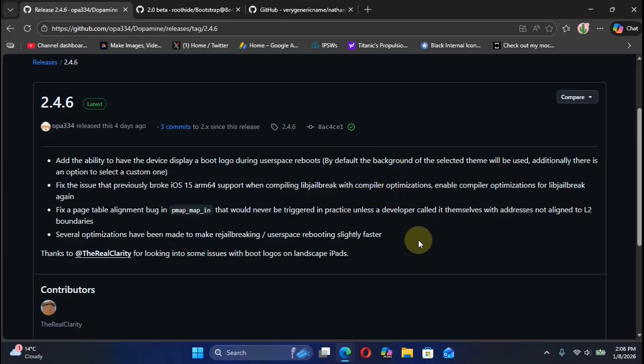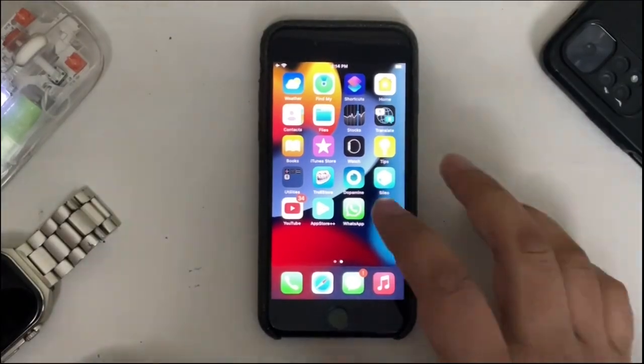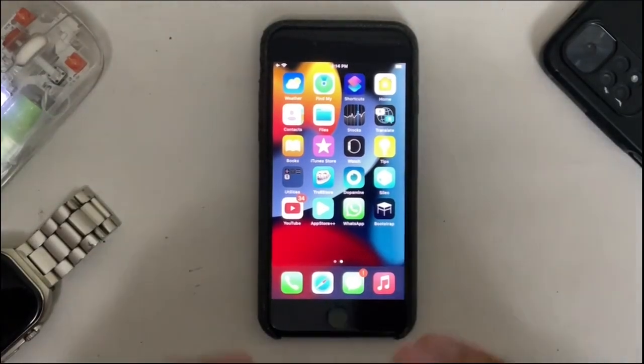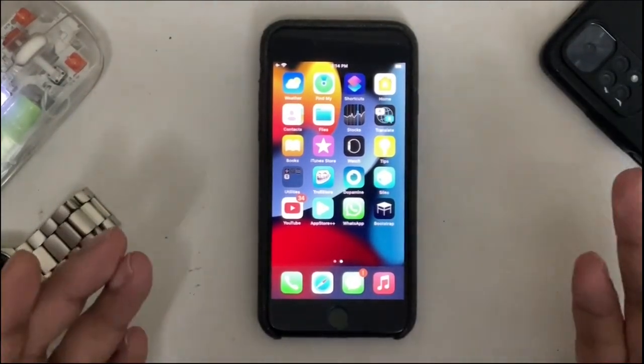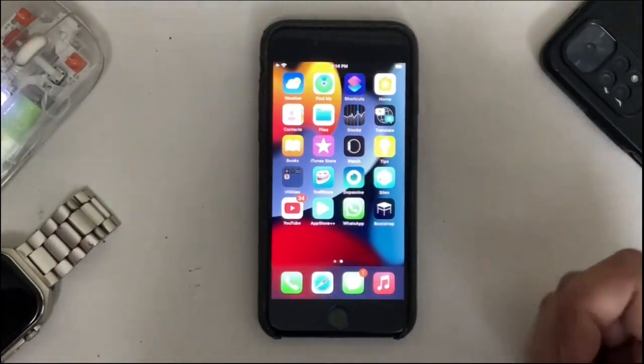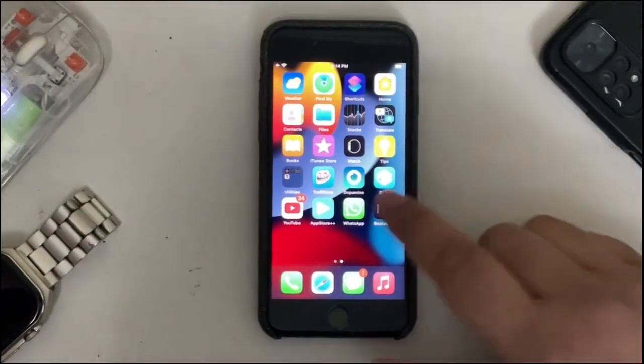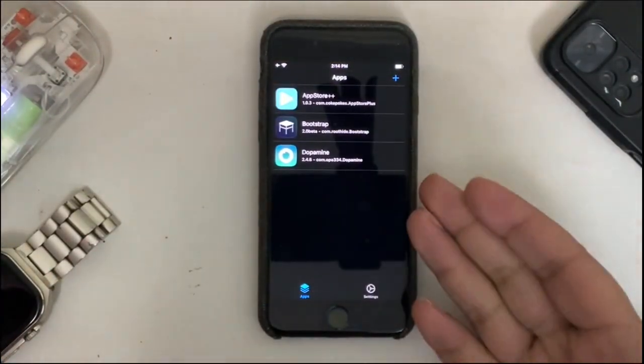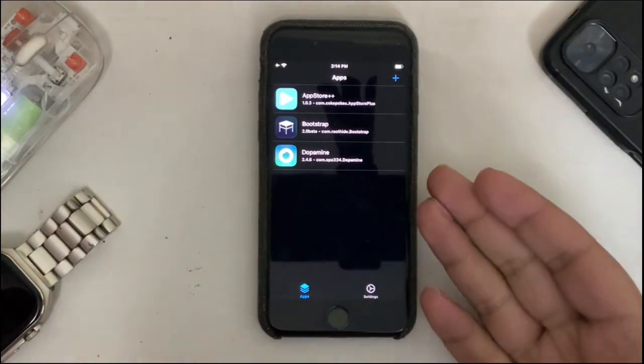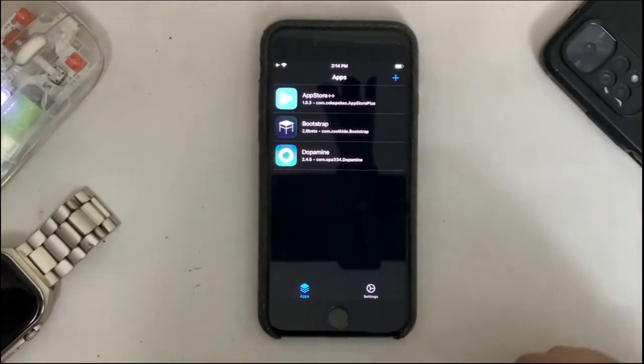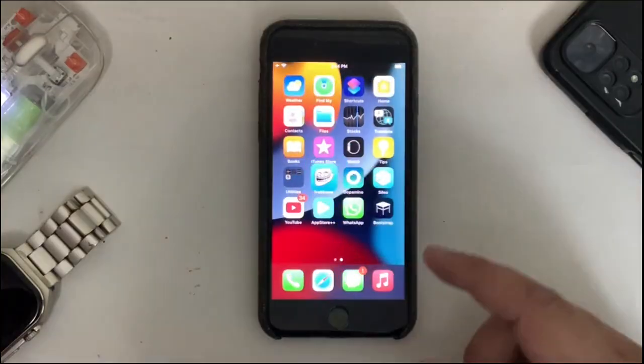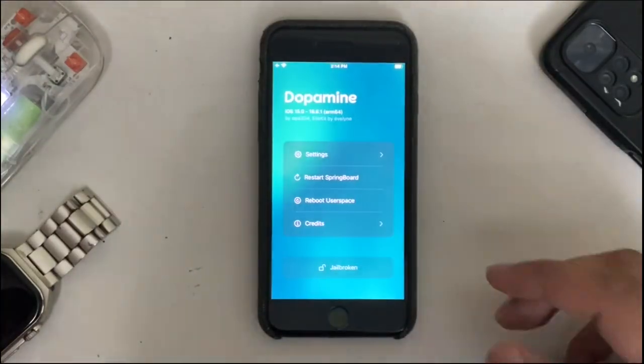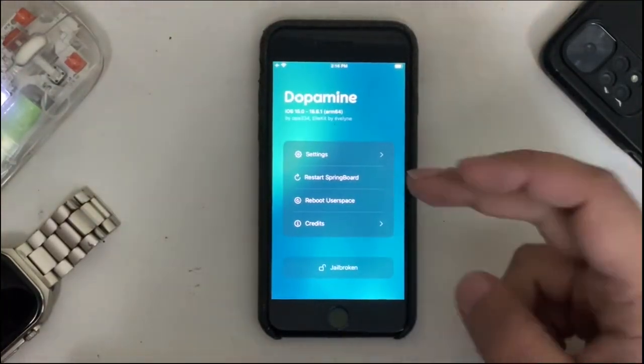I have this iPhone 7 which is running iOS 15, which is supported by the Dopamine jailbreak. I have already installed the Dopamine jailbreak latest version, version 2.4.6, using TrollStore.